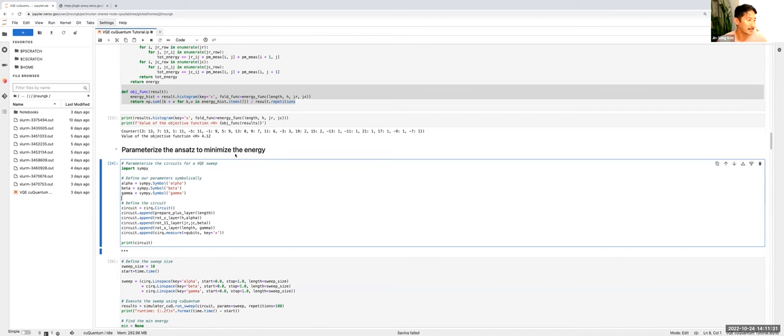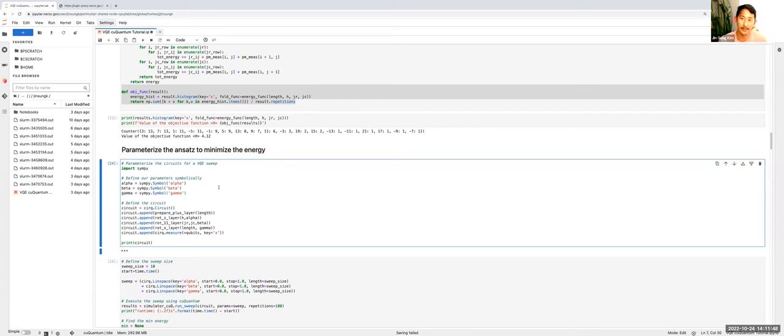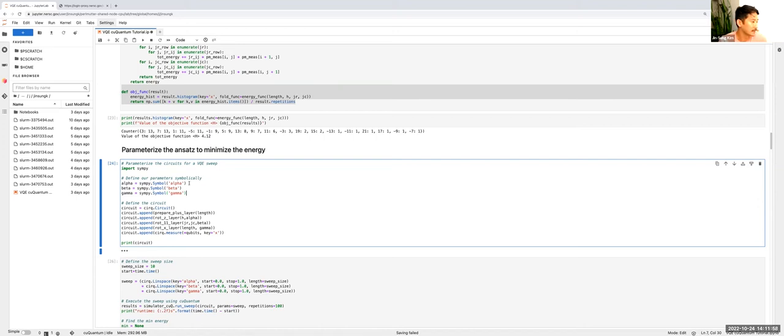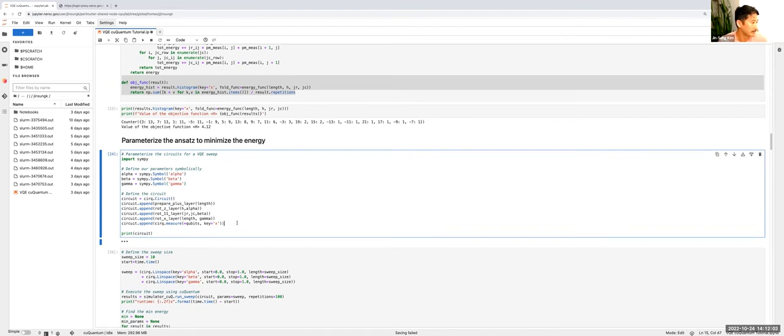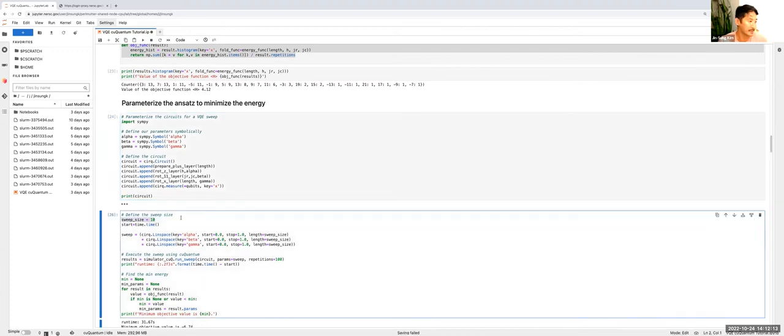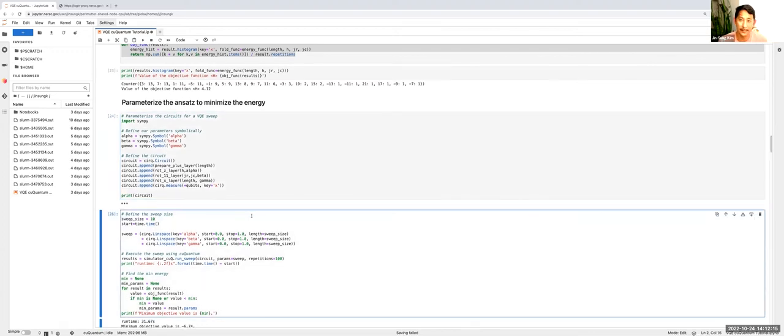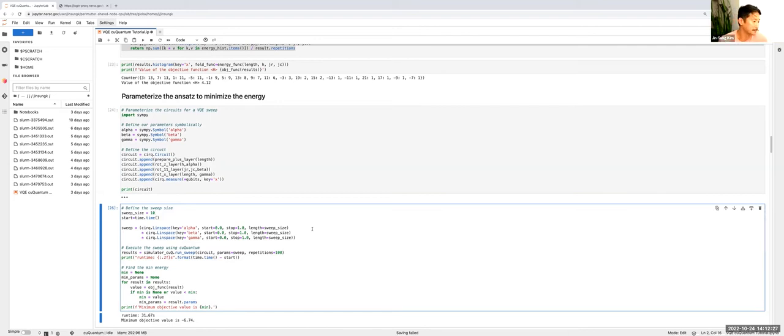Now let's parameterize the ansatz and we'll actually iterate over various parameters in order to minimize the energy. So in order to do this, we'll import some Sympy and then we'll symbolically parameterize each of our parameterizations of our circuit. Recall that we had three layers that could be parameterized: our X rotation layer, our Z rotation layer, as well as our entangling layer. So we'll encode all of these as alpha, beta and gamma parameters. I'm rebuilding my circuit now with these parameters symbolically. And then I'm going to sweep over each of these parameters with a sweep size of 10. So now in this sweep, I have a thousand circuits that I have to iterate over. So now you can start to see where having a hundred X improvement in your simulation time really starts to shine.